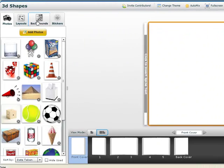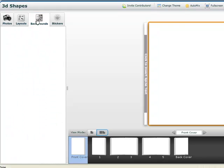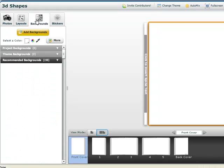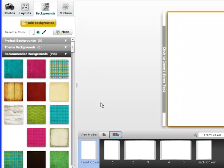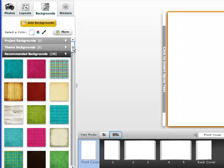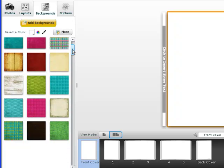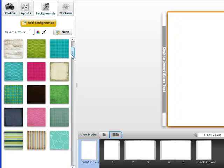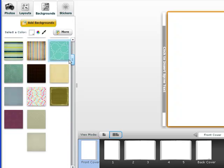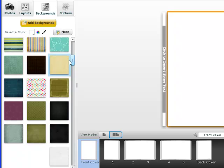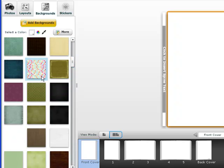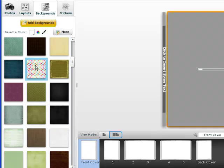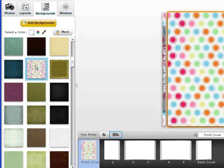The first thing I'm going to do is find a background for my page by clicking on Backgrounds. I have quite a few backgrounds, 198 that I can choose from. I can scroll down and find something that I like. All I have to do is double-click. I like that one because it does have shapes on it, so I'm going to keep that as my front cover.